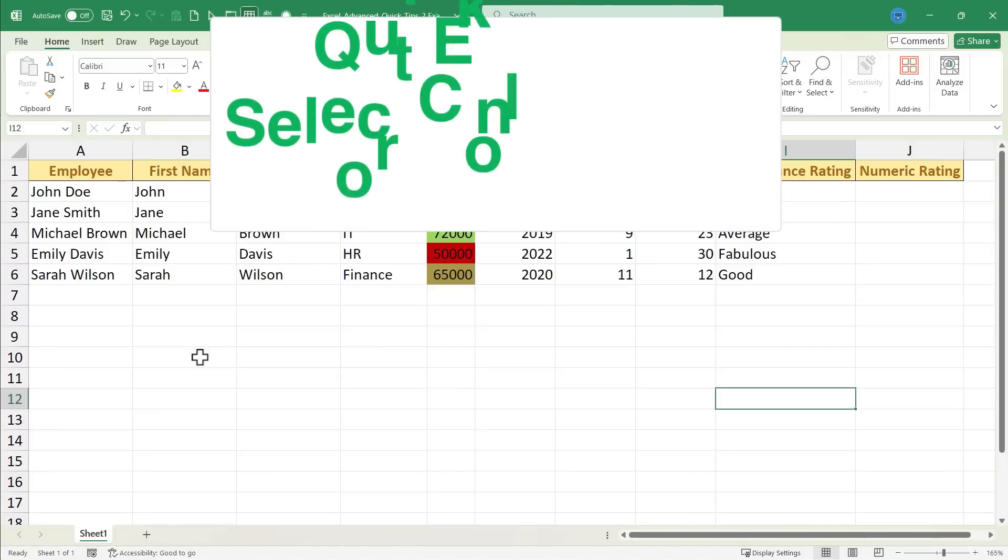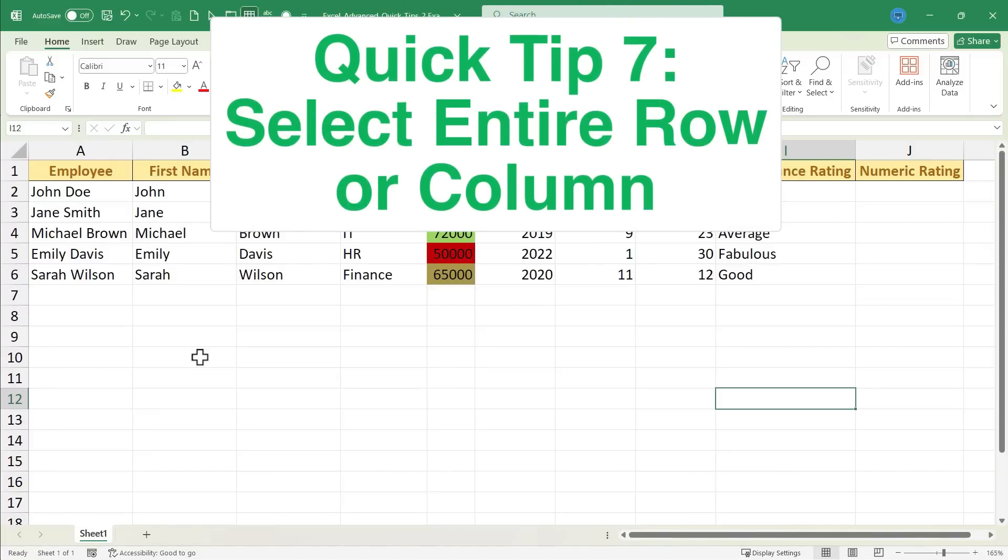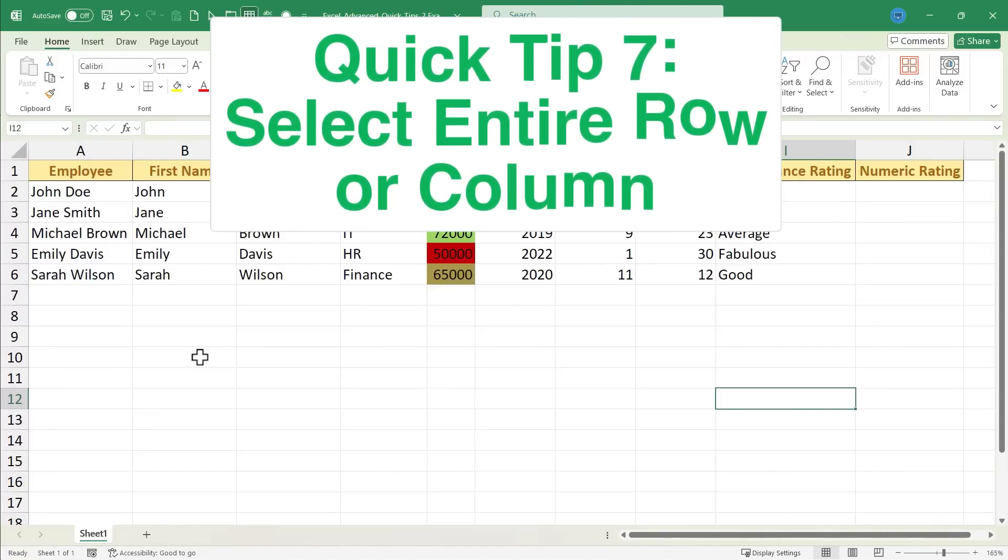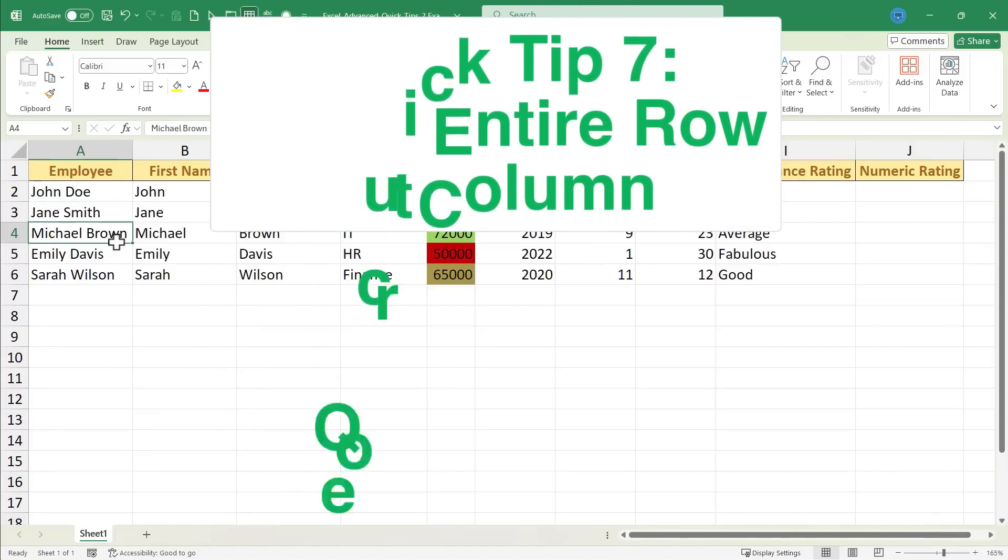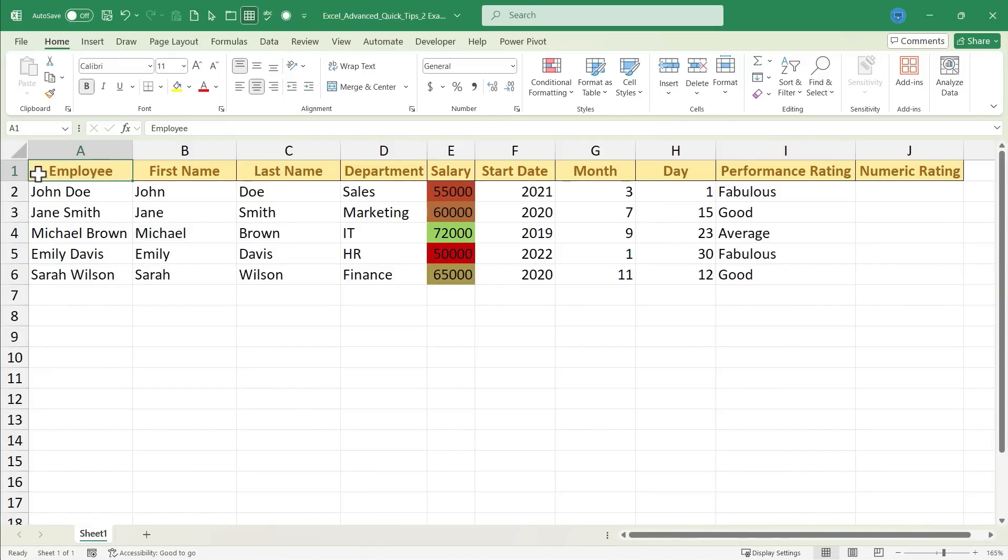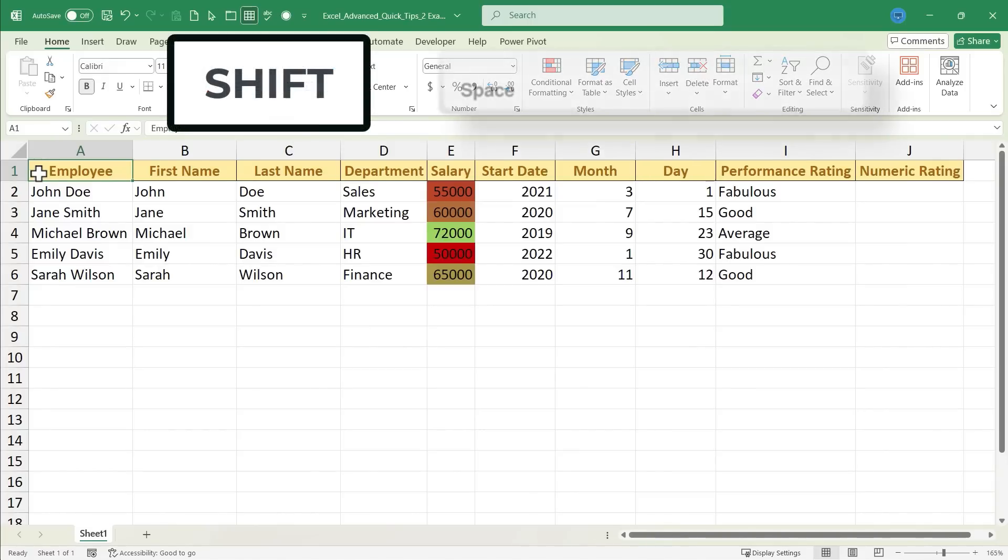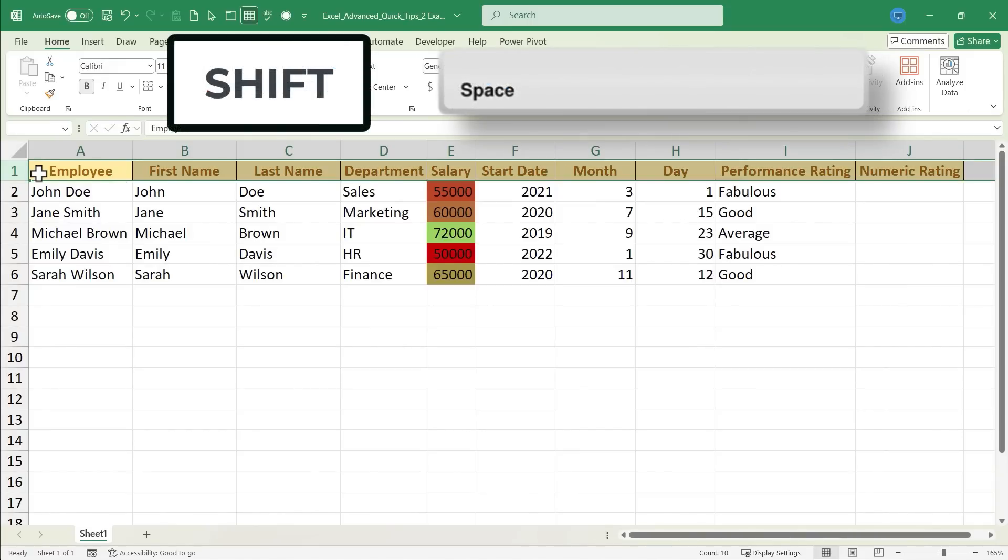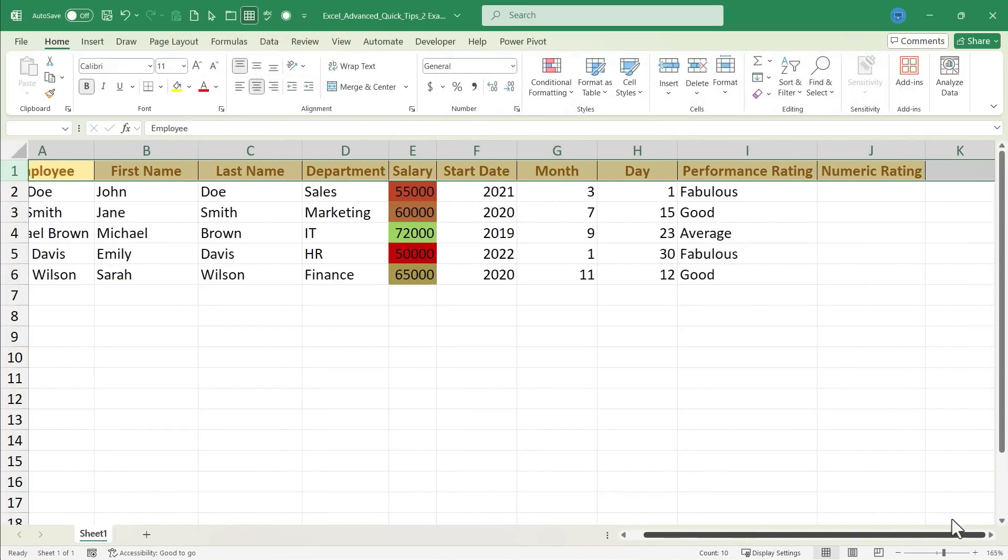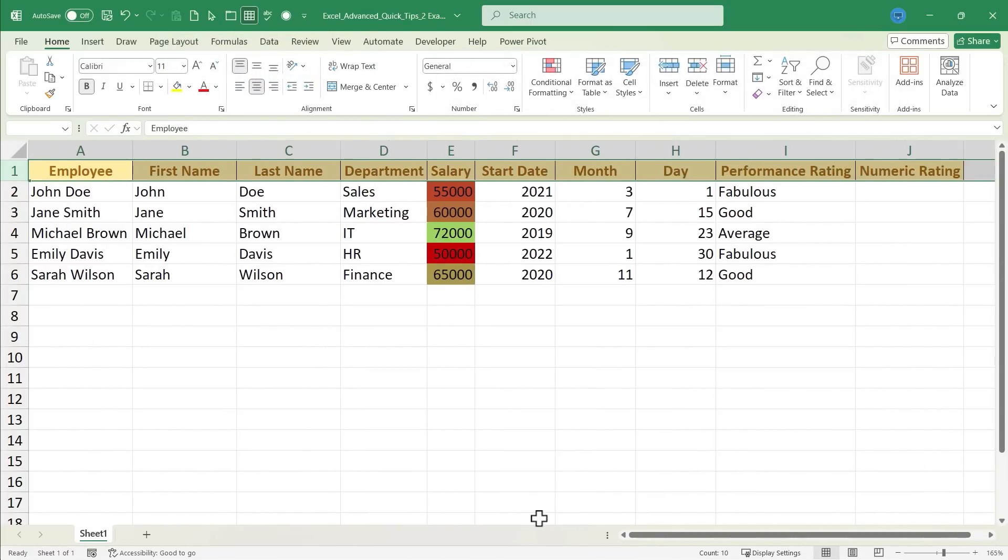Now, for quick tip number 7. Select entire row or column in Excel. There are many times in Excel when we want to change something about an entire row or column. For example, I want to change the background color of row number 1. So, I'll click on cell A1, hold the Shift key, and tap spacebar, and the entire row, all the way off to the right, is selected.